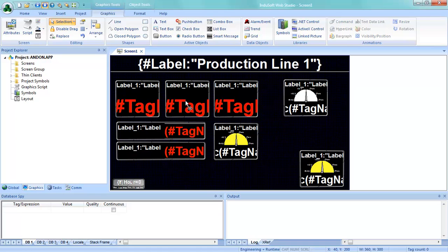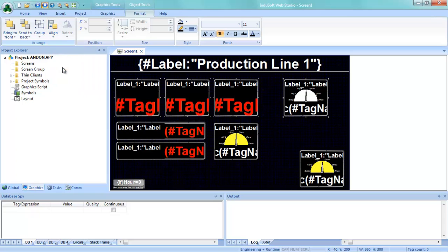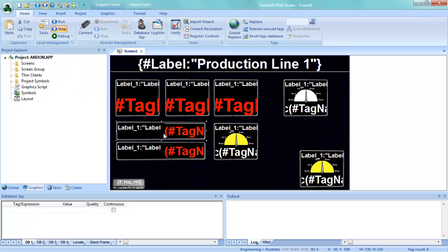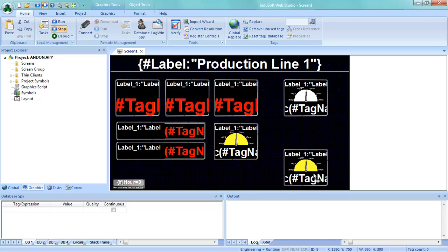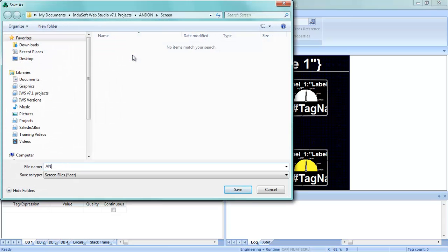Now let's select all of these, and what I'll do is use Format Align to make sure they're all aligned to the top, then align this one down here at the bottom. Now once we've done that I can go ahead and save this screen, and I'm going to save this as Andon.